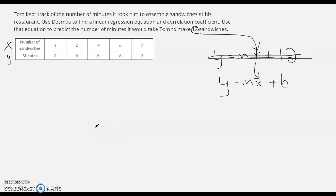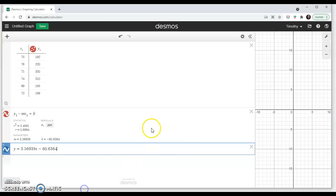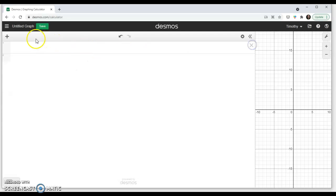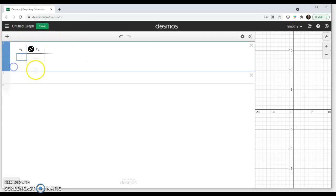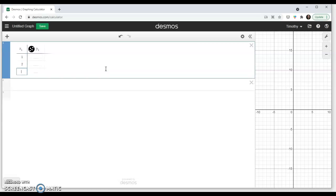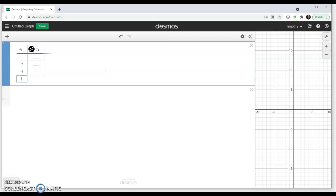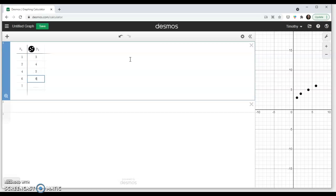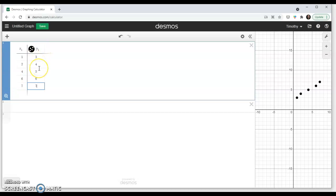Let's go back to Desmos. And let's get a new table and a new equation going. So I'm going to hit the plus sign, table, and I'll put my values in here. 1, 2, 4, 6, and 7. For the y's, 3, 4, 5, 6, and 7. Remember, x was the number of sandwiches, and y is the number of minutes it takes to make that number of sandwiches.